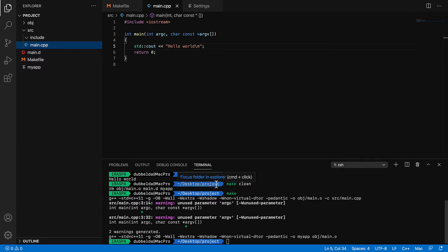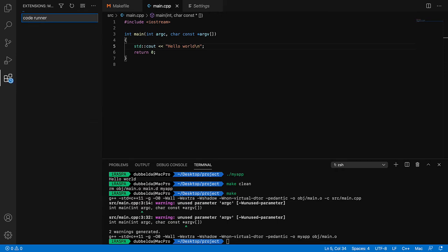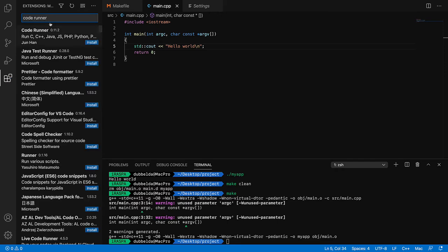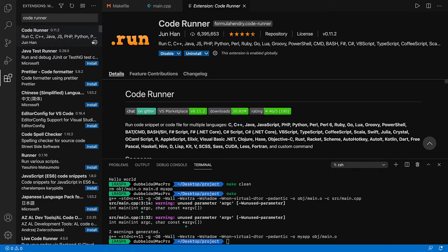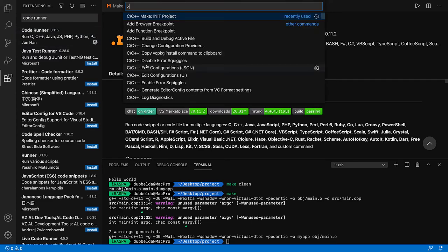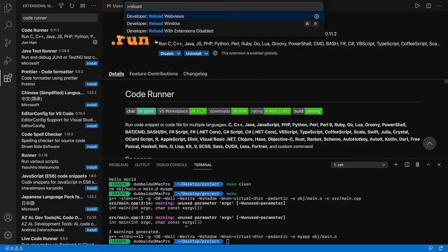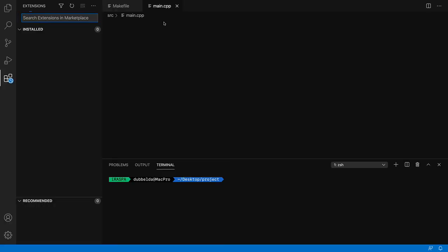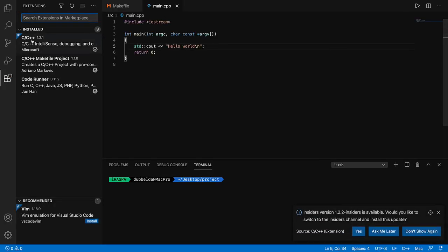So this is nice. We can now edit the files and compile and run. It would be nice to also do this graphically. And for that, we need another extension, which is called Code Runner. Search for Code Runner, install. After you install extensions, it's always good to go to the Command Palette and make sure you do a reload window so that everything takes effect.